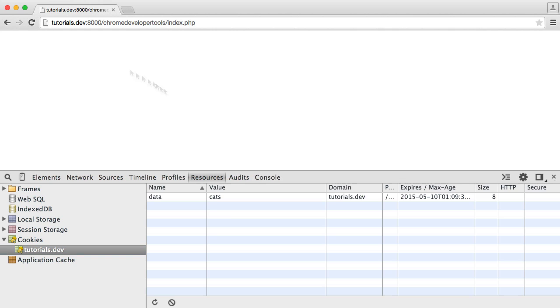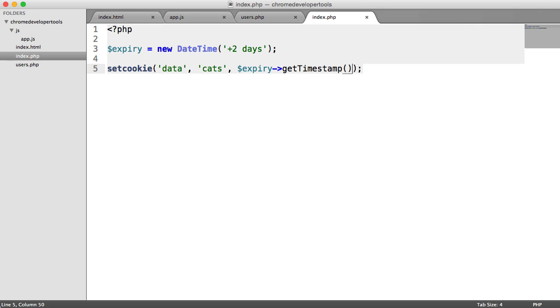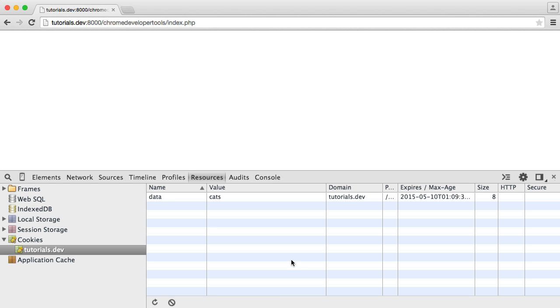So when we refresh, we don't see that PHP session ID. We just see that cookie again because we're hitting this file again.